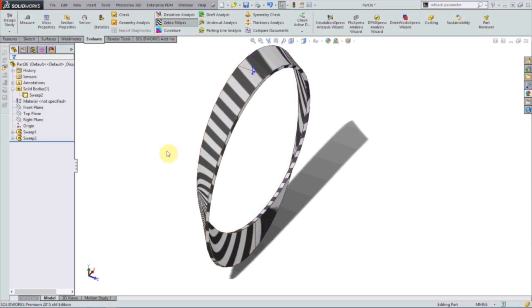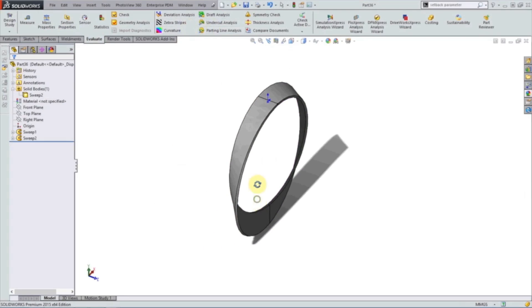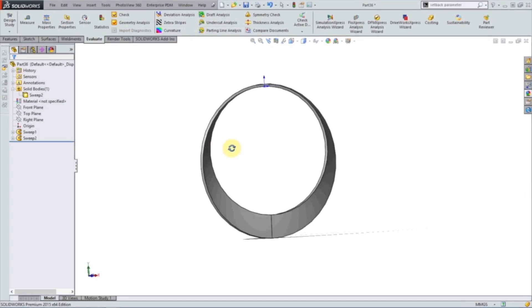If you have access to 3D printing, I suggest you try and print one of these as it's a fun geometric toy.